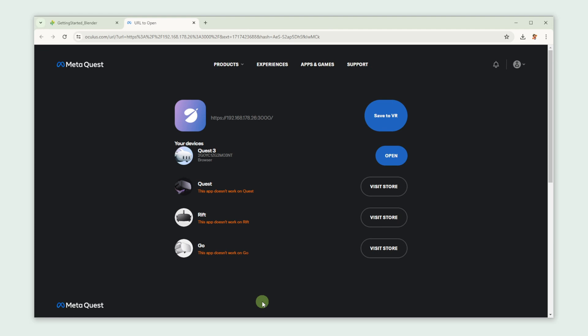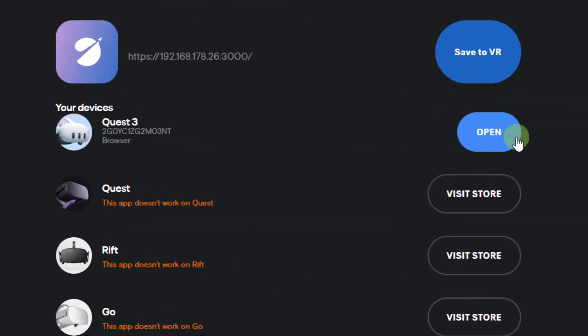Note that you have to be logged in into your account and that your Quest has to be connected to this account. Now click Open.